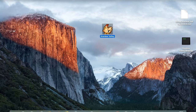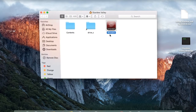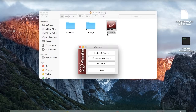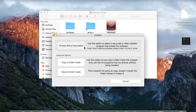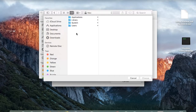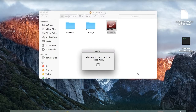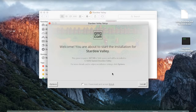If you ever need to update the game, you can do that as well. Right-click on the app wrapper and choose Show Package Contents. Open WineSkin and select Install Software. Click on Choose Setup Executable and choose the updated installer file. The update will install on top of your existing installation. It's always a good idea to make a backup of your save games beforehand.